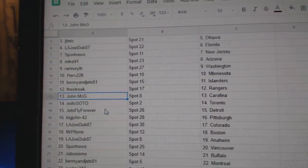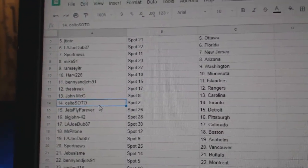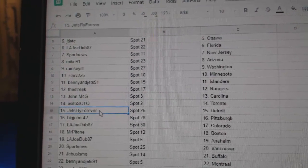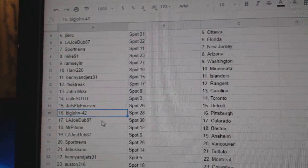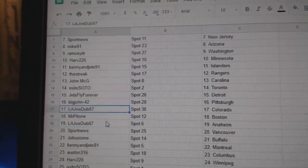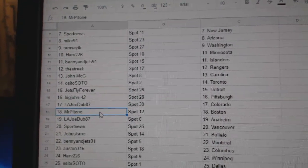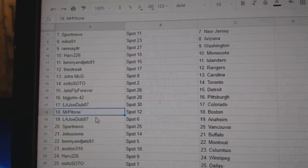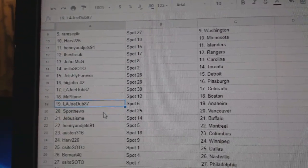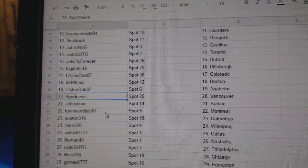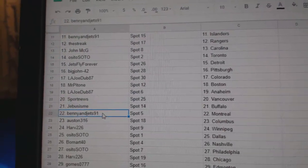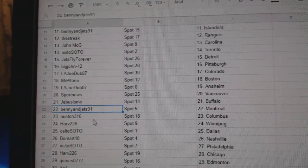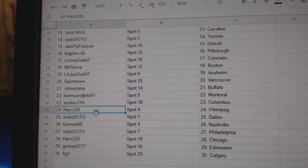Streaks got Rangers, JohnMcG Carolina, Osi and Maple Leafs, Jets Fly Detroit, BigJohn Pittsburgh, LAJoe Colorado, MrPetons got Boston. LAJoe's got Anaheim, SportNews Vancouver, Jebus has Buffalo, BennyAndJets Montreal, Austin's got Columbus.